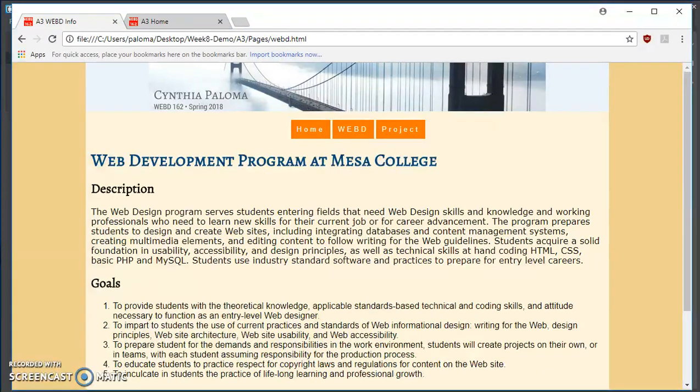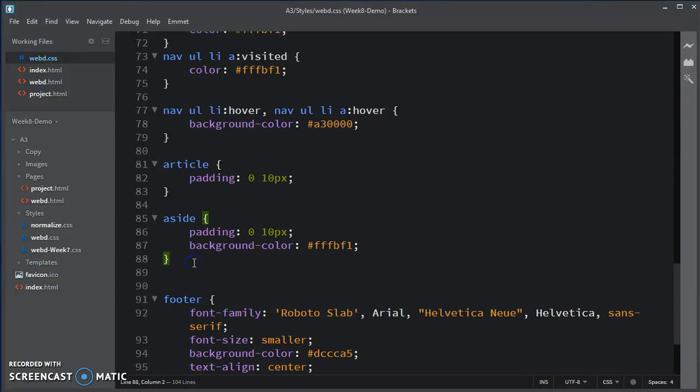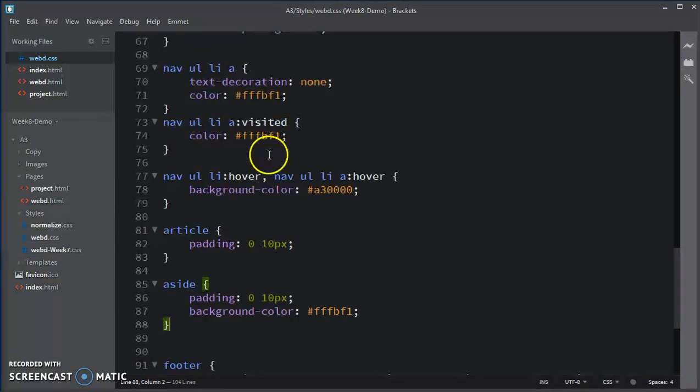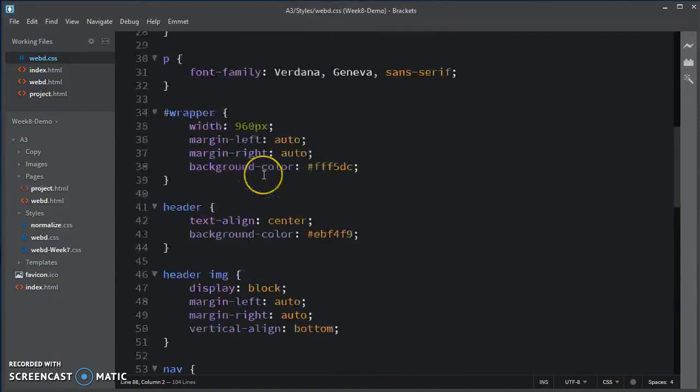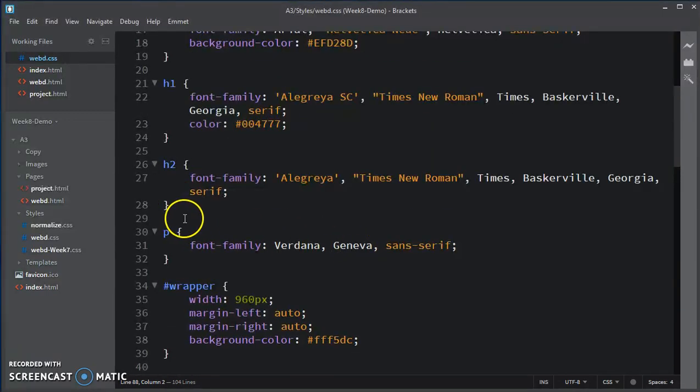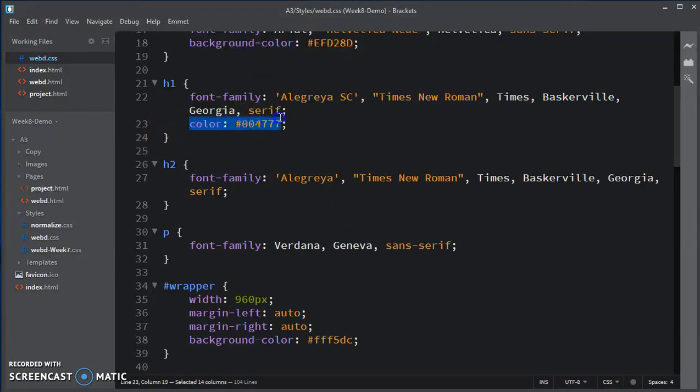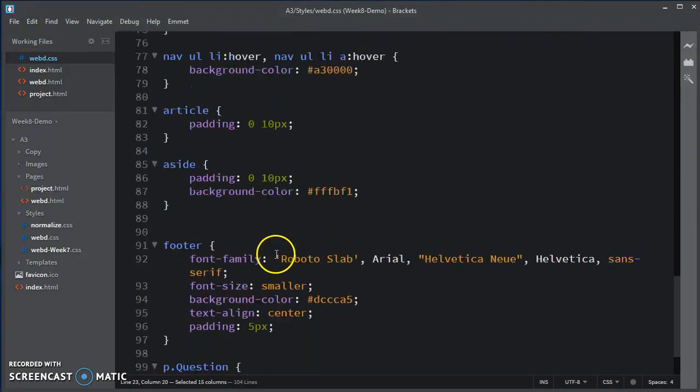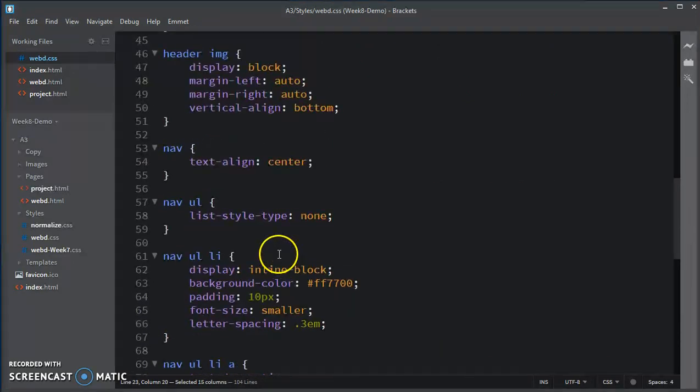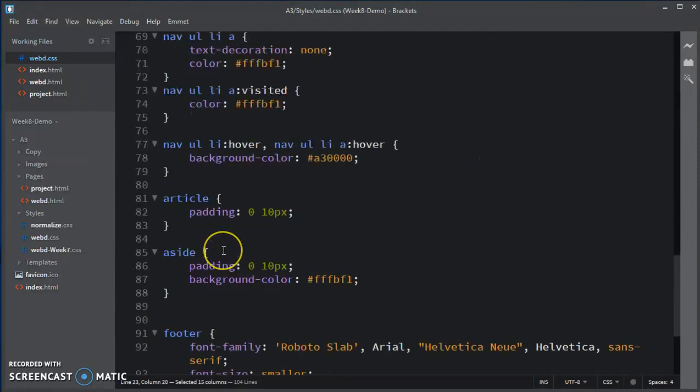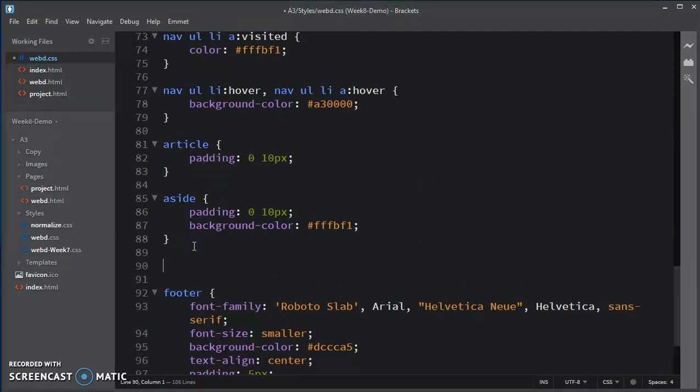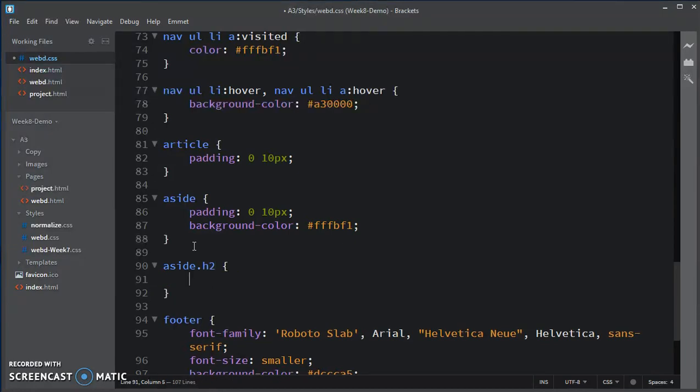So let's do that first and go to brackets. So I want to change the h2, the color of the h2, which is currently nothing. I want it to set the color the same as here. So I'm going to copy that color. I'm going to make the h2 under aside, and just change the color there.